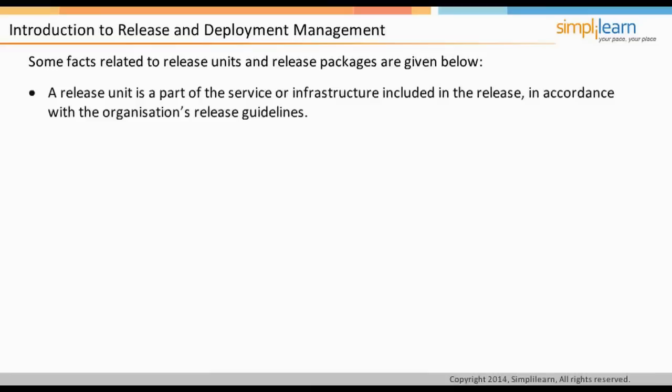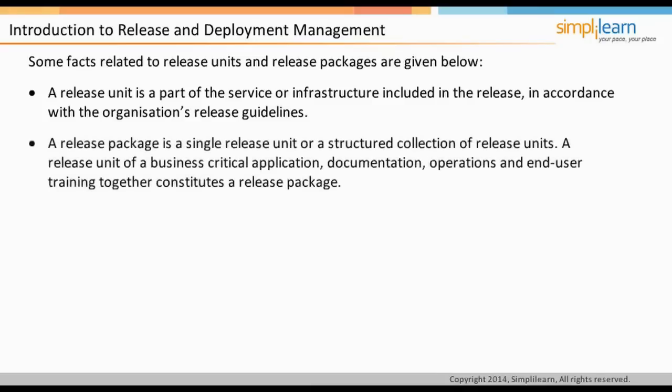A release unit is a part of a service or infrastructure included in the release in accordance with the organization's release guidelines. For example, an organization may decide that the release unit for business-critical applications is the complete application to ensure comprehensive testing. A release package is a single release unit or a structured collection of release units, including all elements of a service such as infrastructure, hardware, software, applications, documentation, and knowledge. A release unit of a business-critical application, documentation, operations, and end-user training together constitutes a release package.